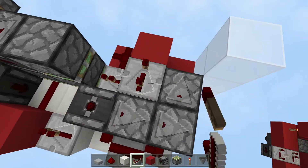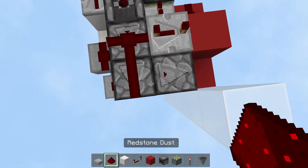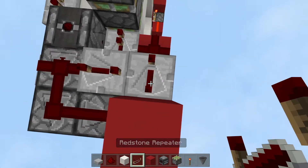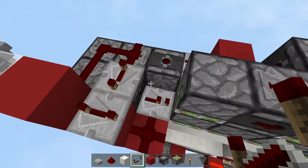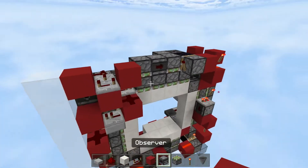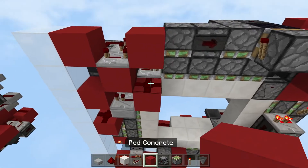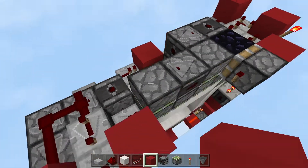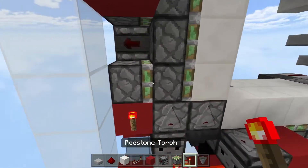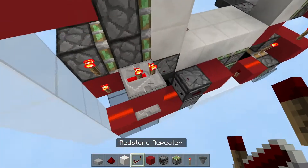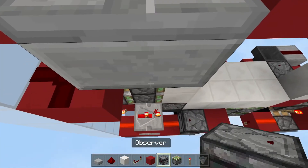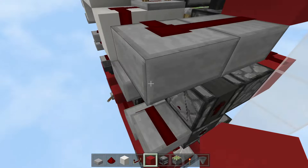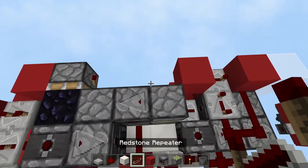Place a redstone repeater set to four ticks, then another redstone dust. Place a solid block, then a solid block up, then another redstone repeater, then a solid block. This should activate this piston for both closing and opening. Then place a redstone torch, solid block, redstone repeater set to two ticks, observer, observer facing up, solid block — that should retract this double piston extender.